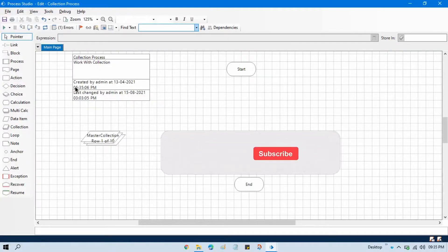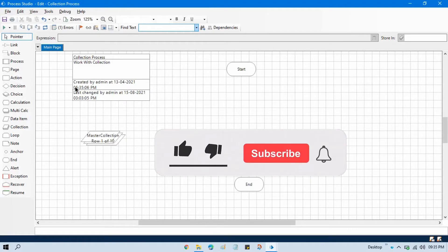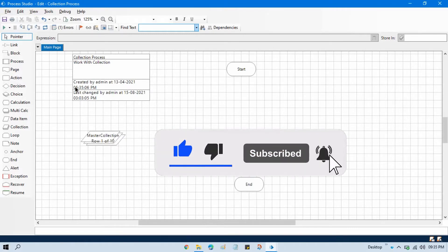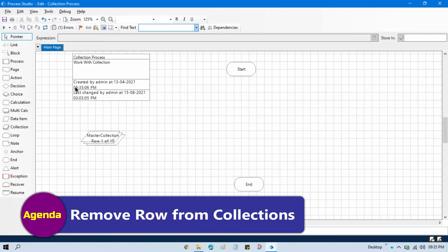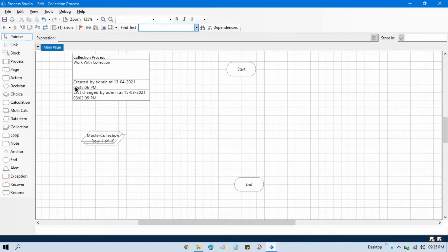Hello friends, this is Manish Pandey. Welcome back. In the previous video we talked about how to remove all rows from a collection. Now in this video we'll talk about how to remove a row from a collection. Remove all rows means clear the collection, while remove row means removing only one row at a time.